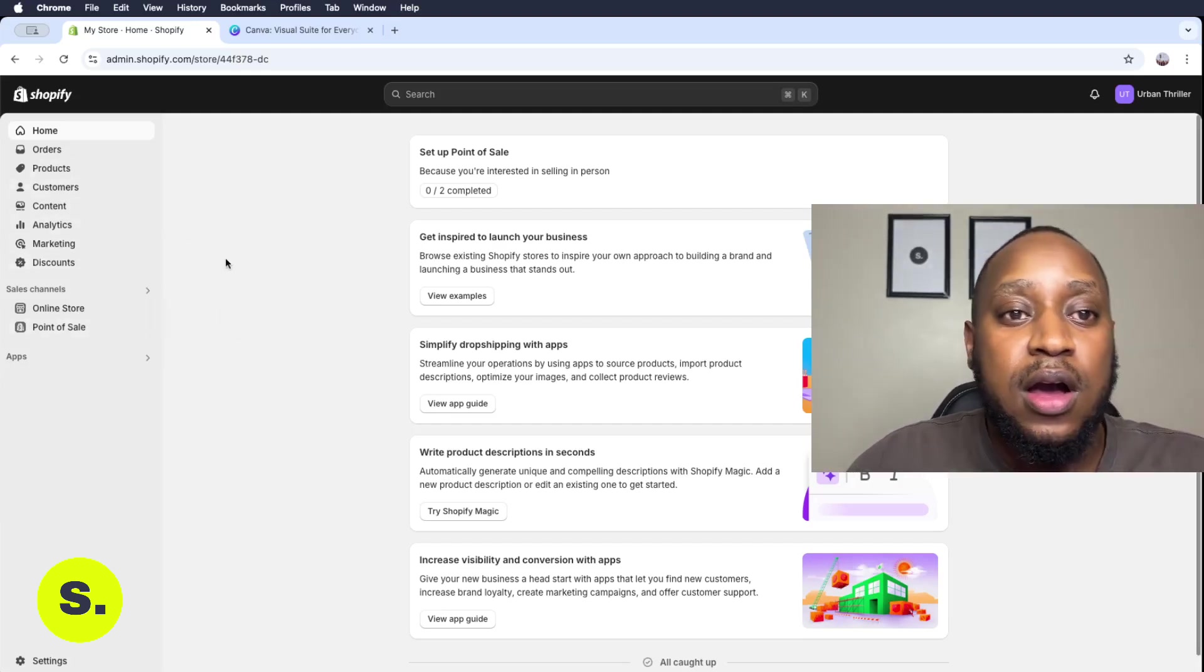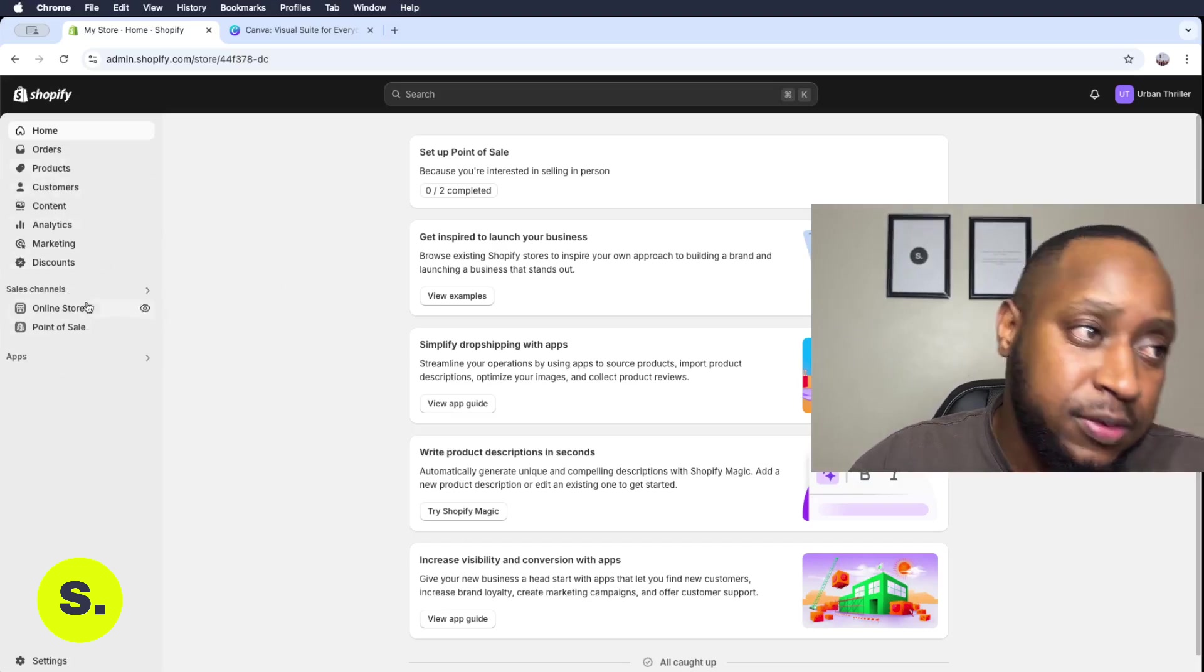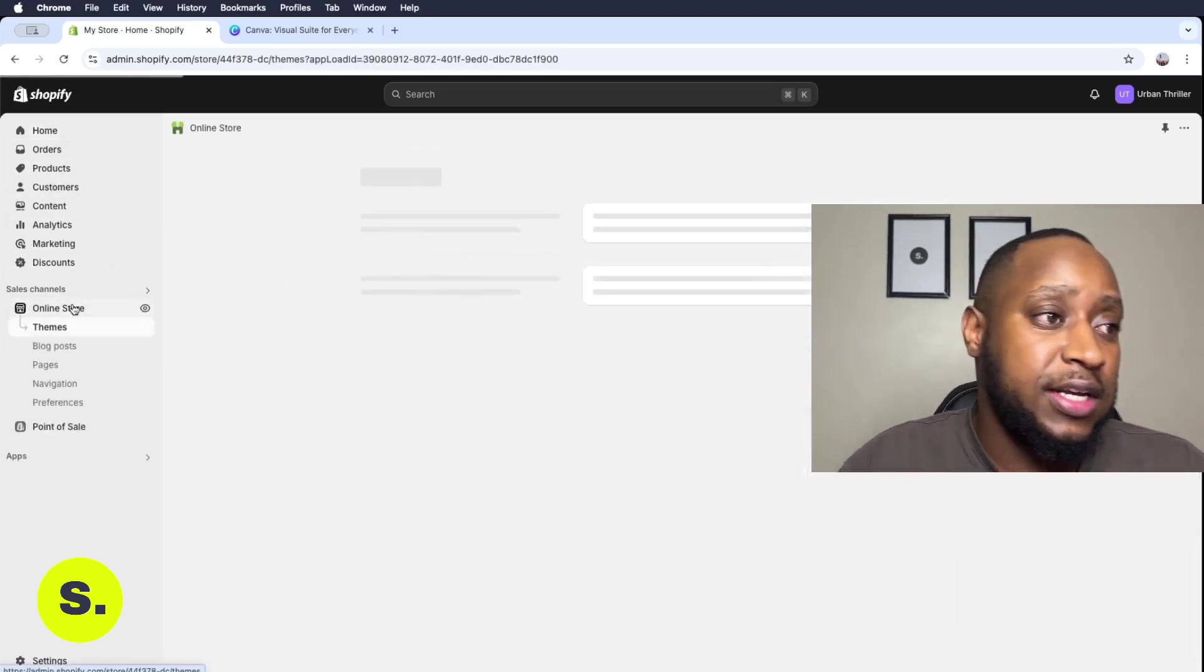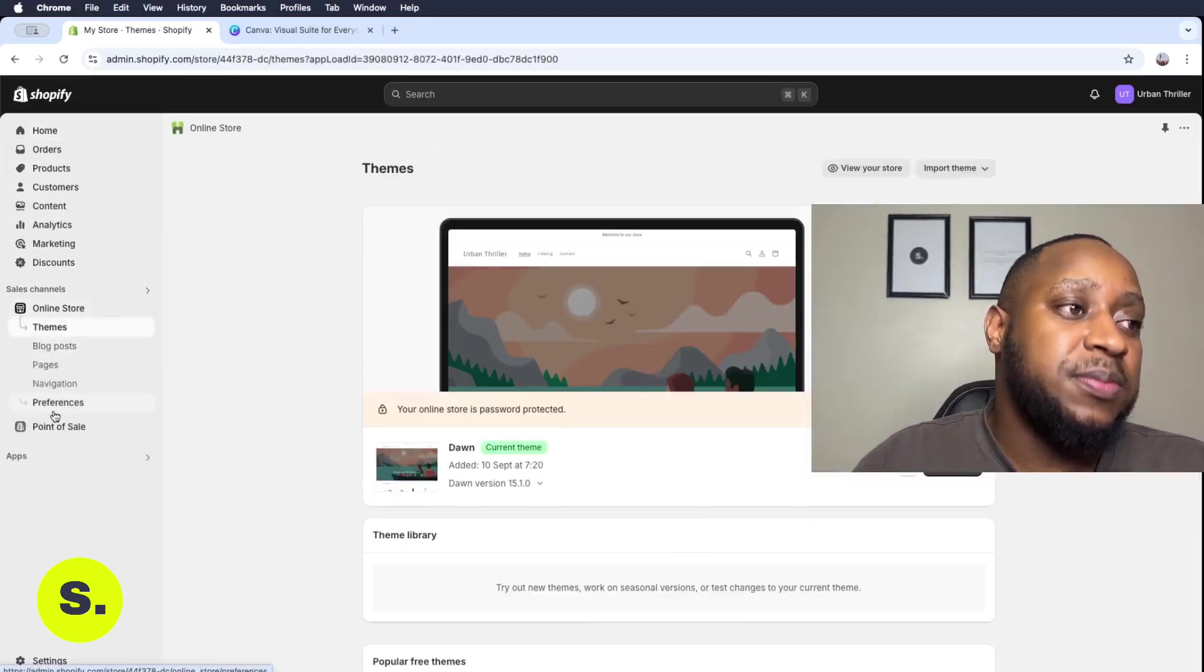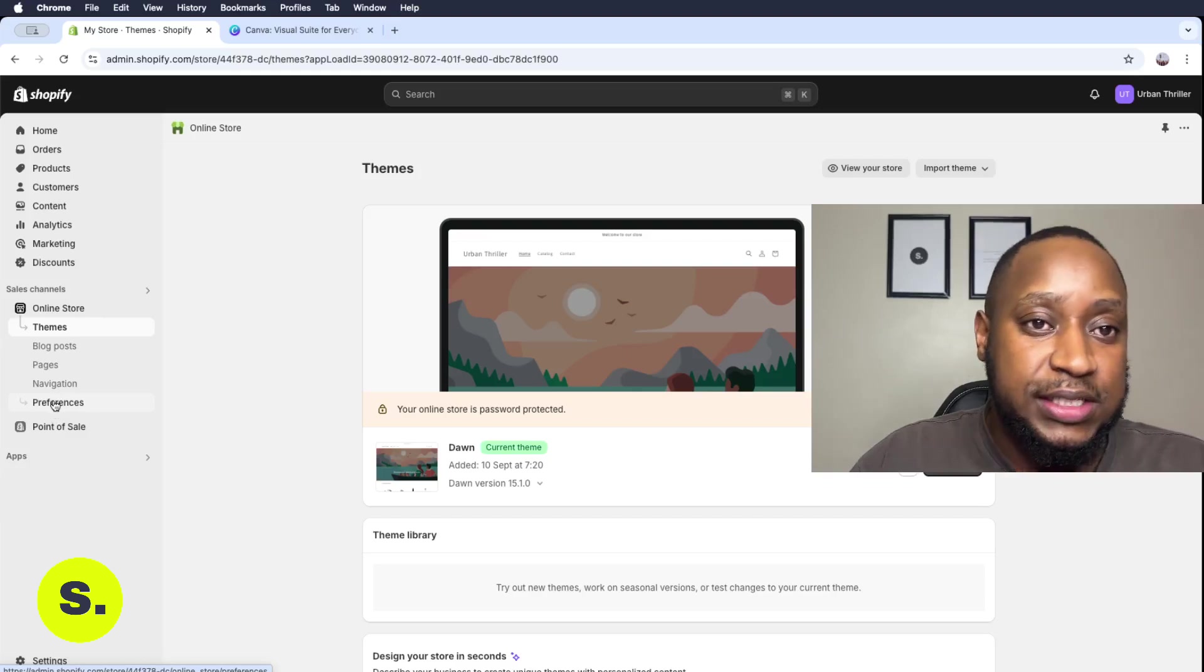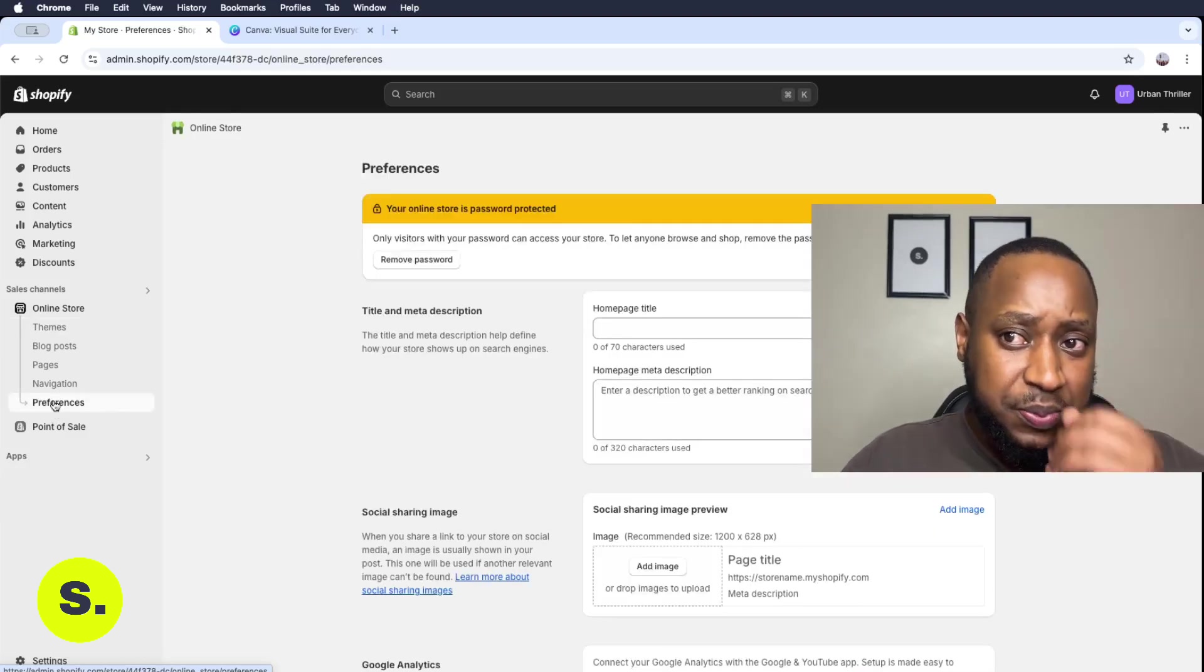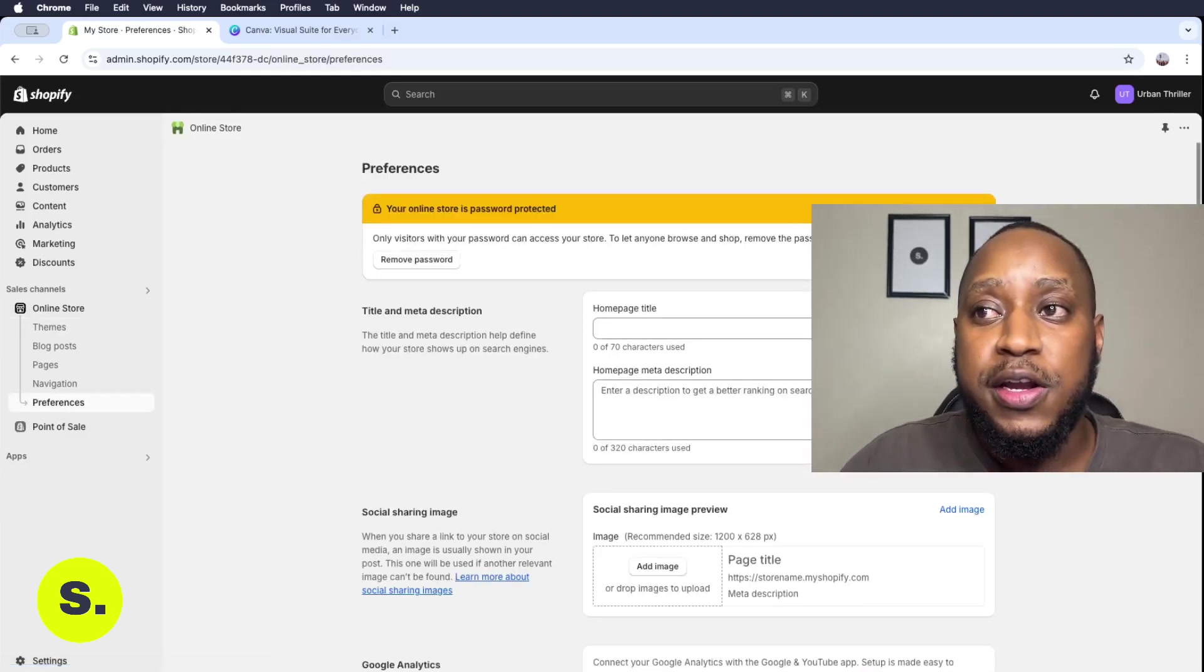We want to click on online store and then get this dropdown menu and come all the way down to preferences, and then we want to click on preferences.